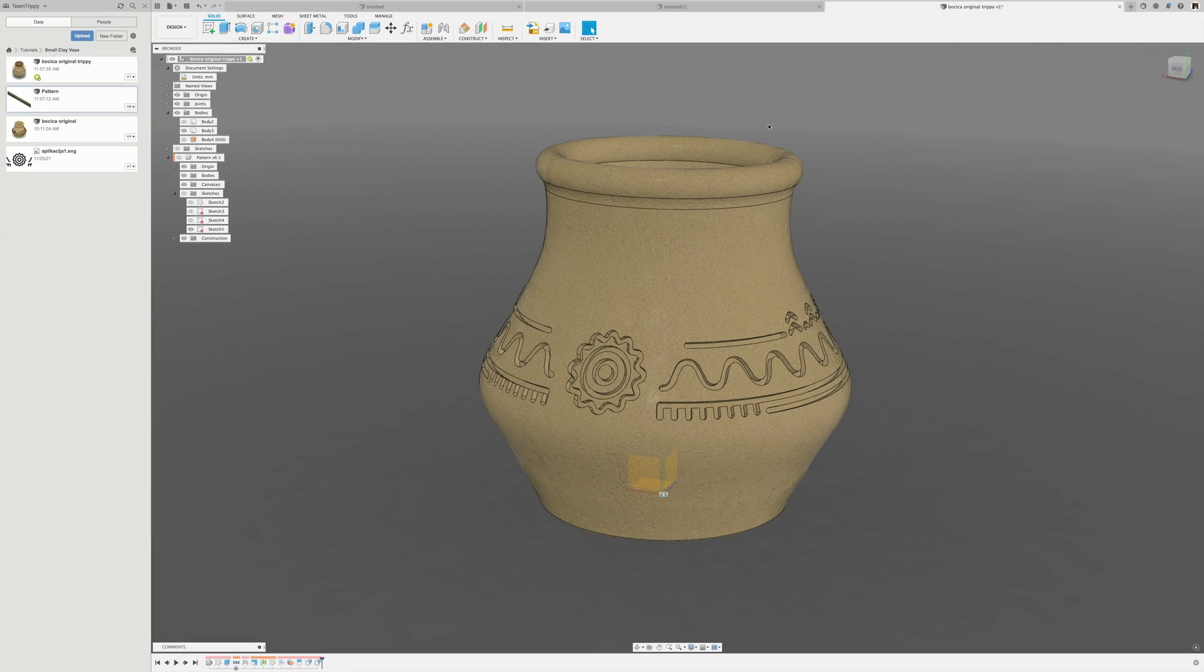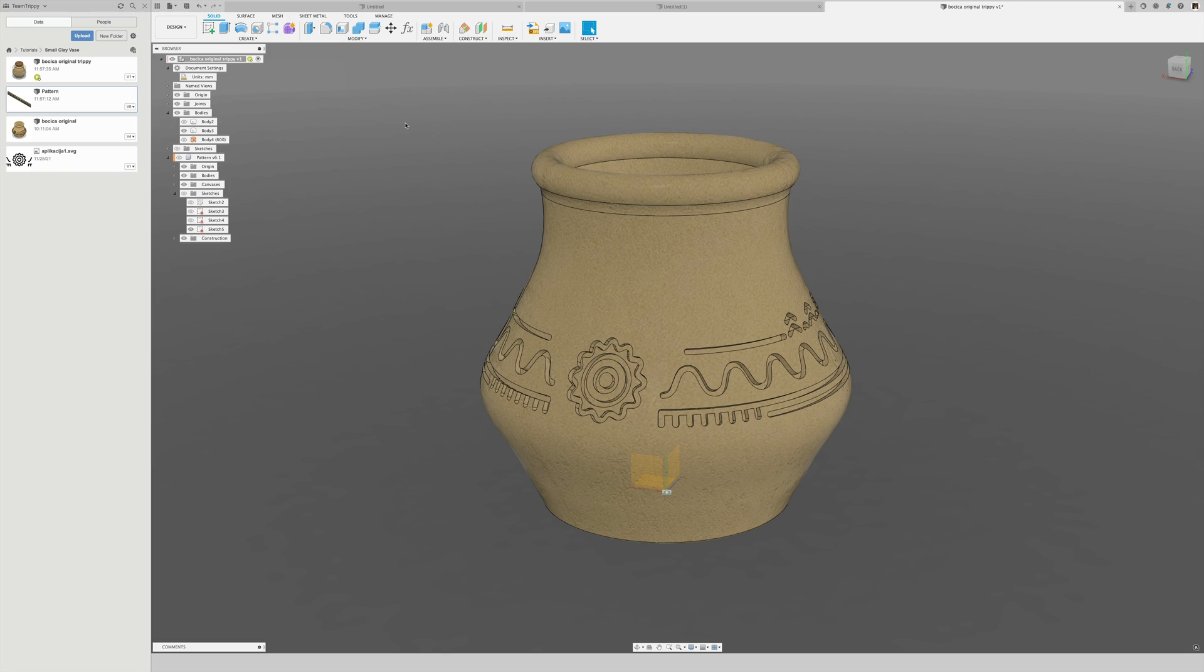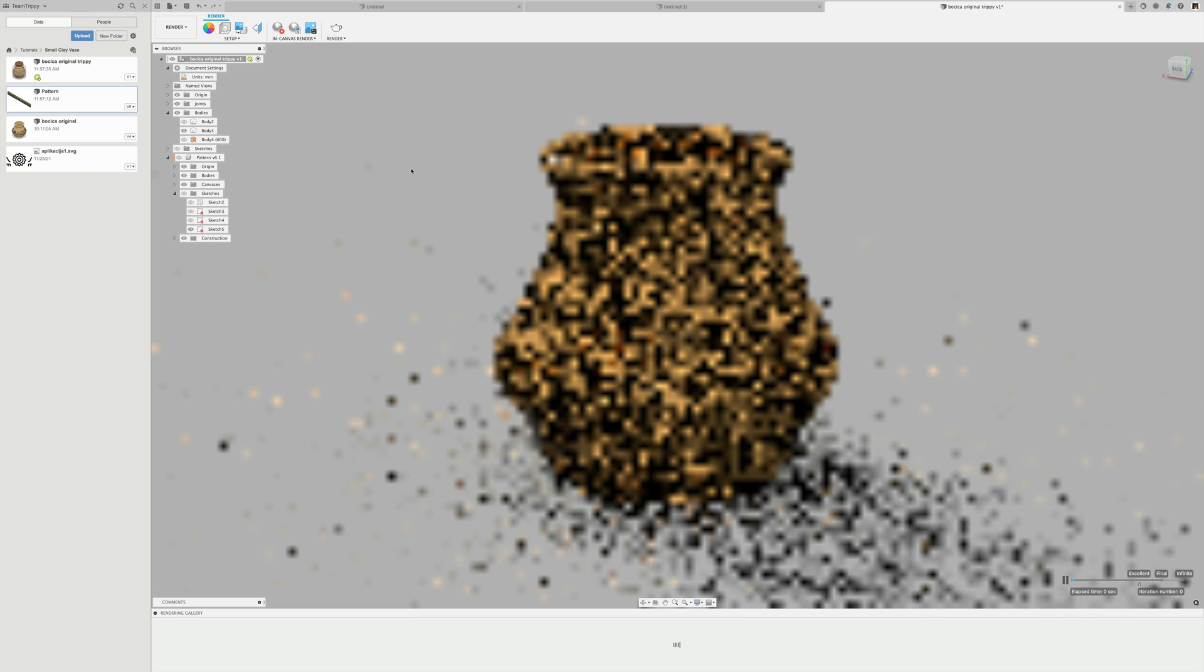Here's the final result. You can now go into the render workspace and simply render it out.